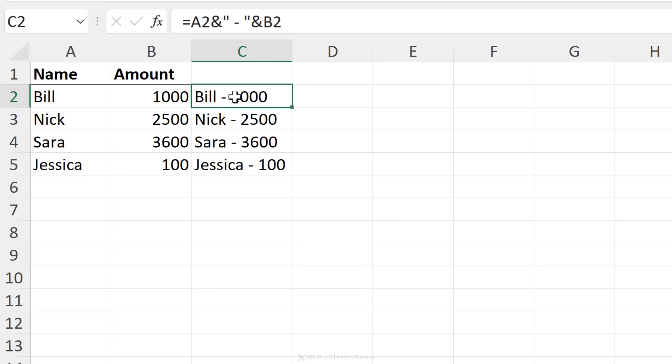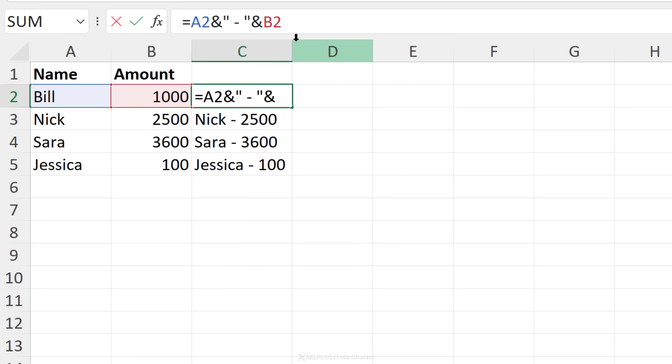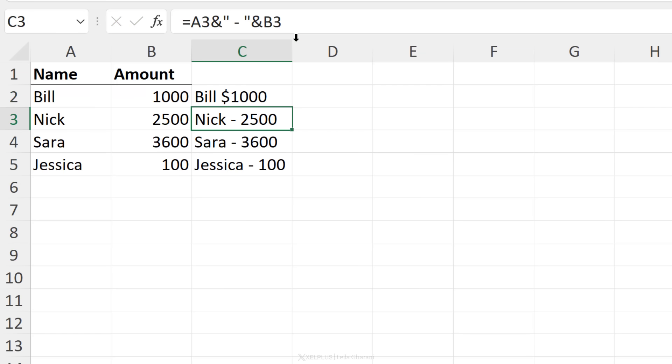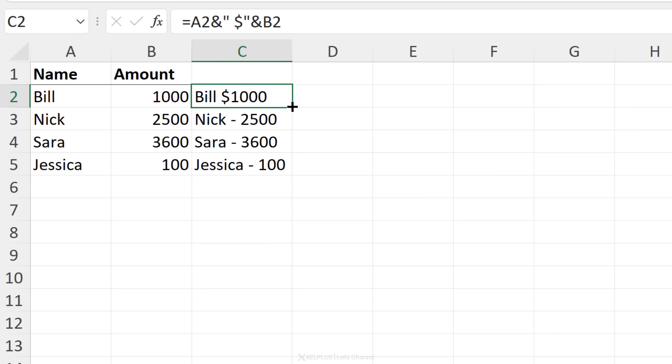Now, in case you want your numbers to be formatted properly. So let's say in this case, I wanted to show that this is a thousand dollars. I can do that as well. I'm just going to remove that dash. So we're just going to go back to the space and just before the number, I'm going to type in the dollar sign, press enter. And now we have bill, $1,000. If I send this down, Jessica, $100 and so on.